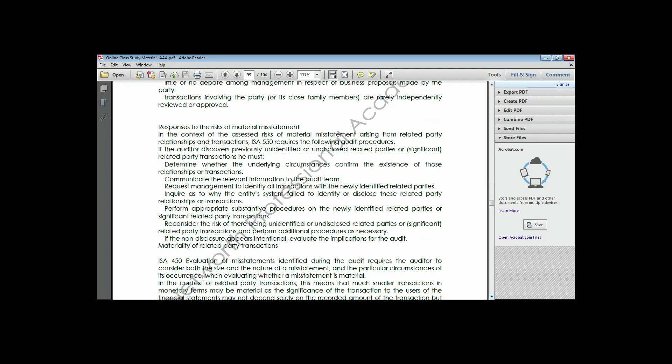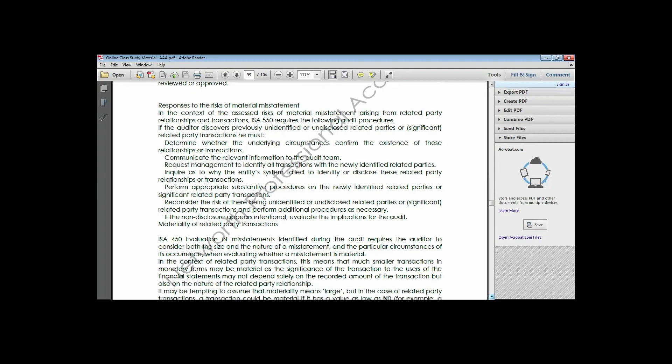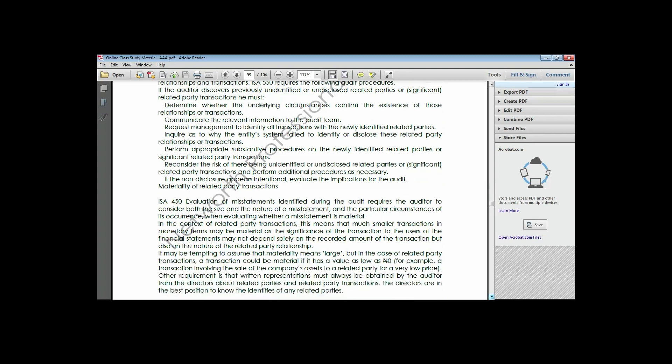The auditor should then reconsider the risk that there may be more unidentified or undisclosed related parties and perform additional audit procedures as necessary. That takes us to ISA 450, which talks about the evaluation of misstatements. In the course of reviewing the financial statements, auditors may stumble on misstatements.